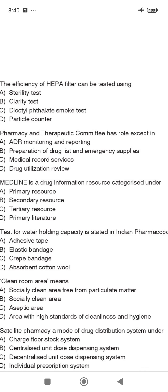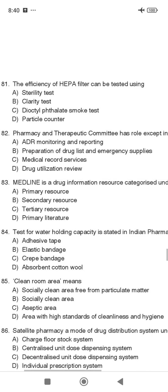Medline is a drug information resource. It is categorized as a Secondary Resource.